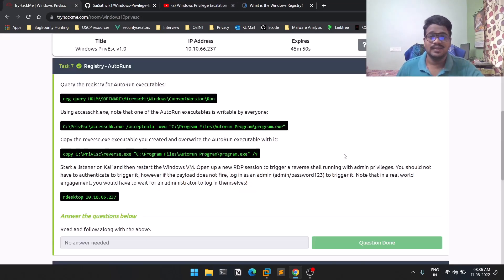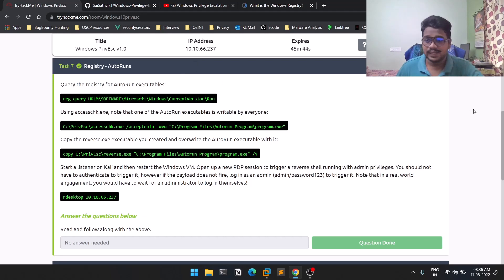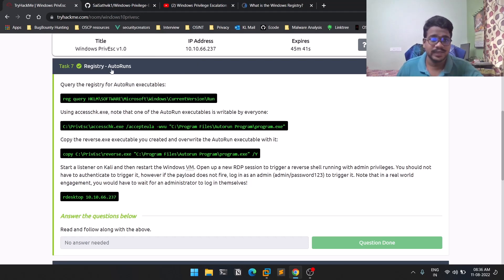This is our TryHackMe room, which is a free room, so make sure you are connected. You can see we are connected here.